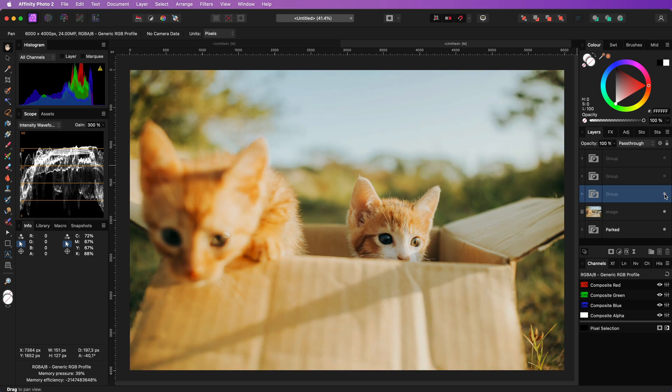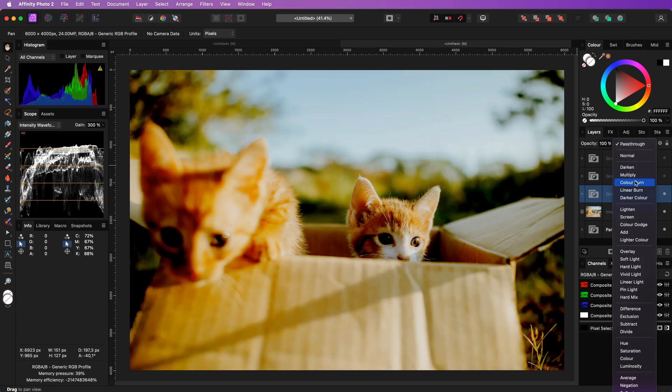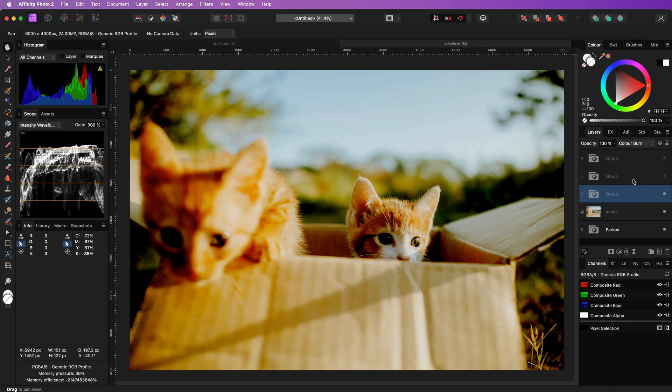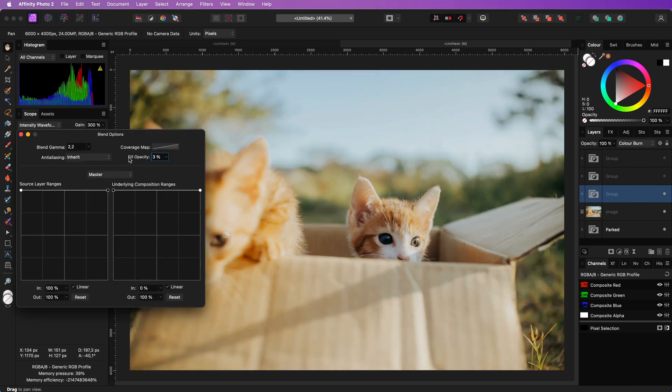You can for example use the color burn blend mode which gets a more contrasty look. Probably lowering the fill opacity will get better results.